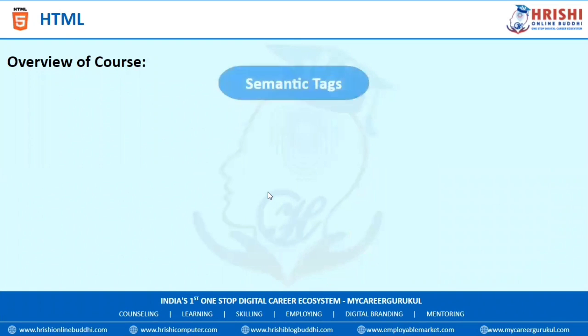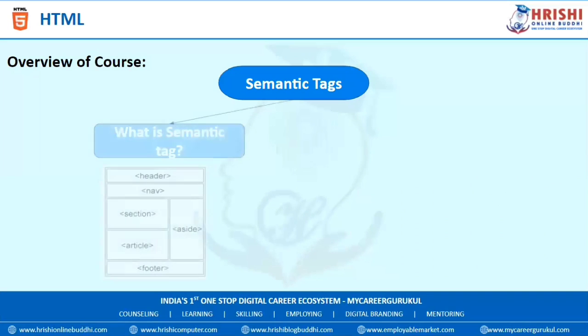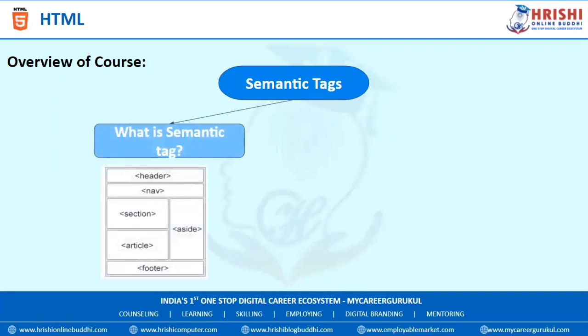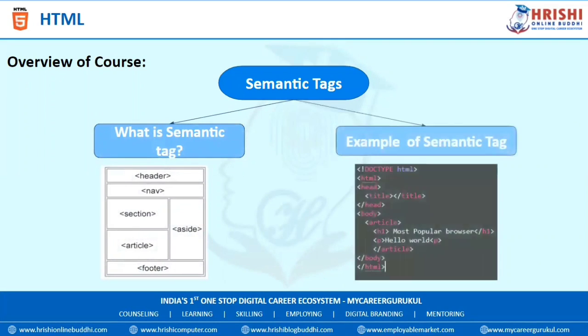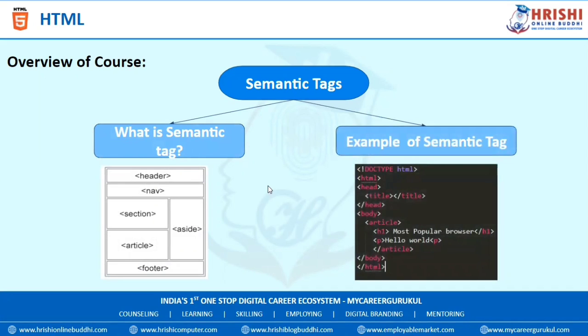The next topic is Semantic Tags. In this, we are going to learn what are Semantic Tags, what are Non-Semantic Tags, and how to represent Semantic Tags and Non-Semantic Tags with some examples.